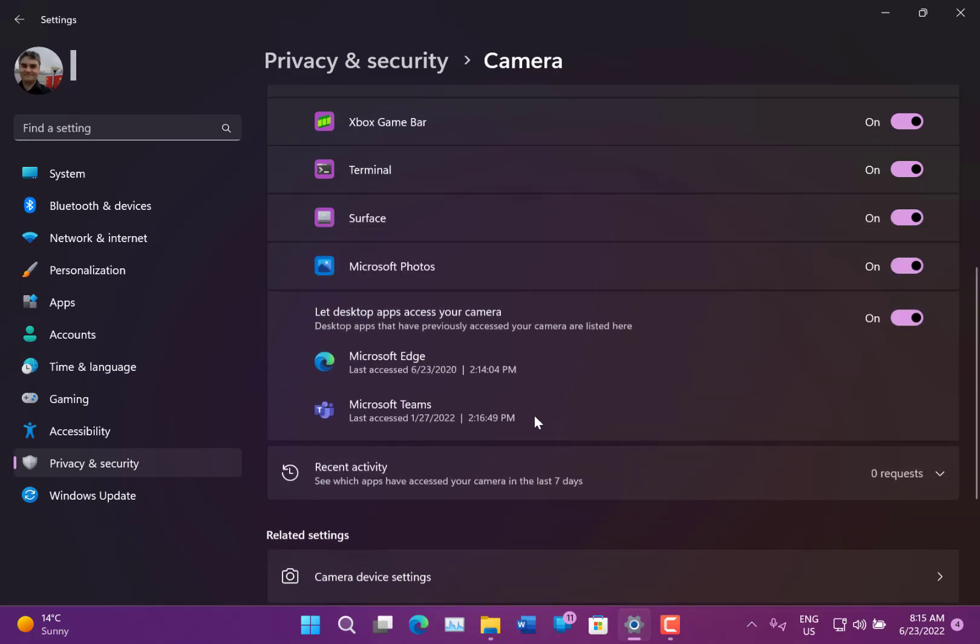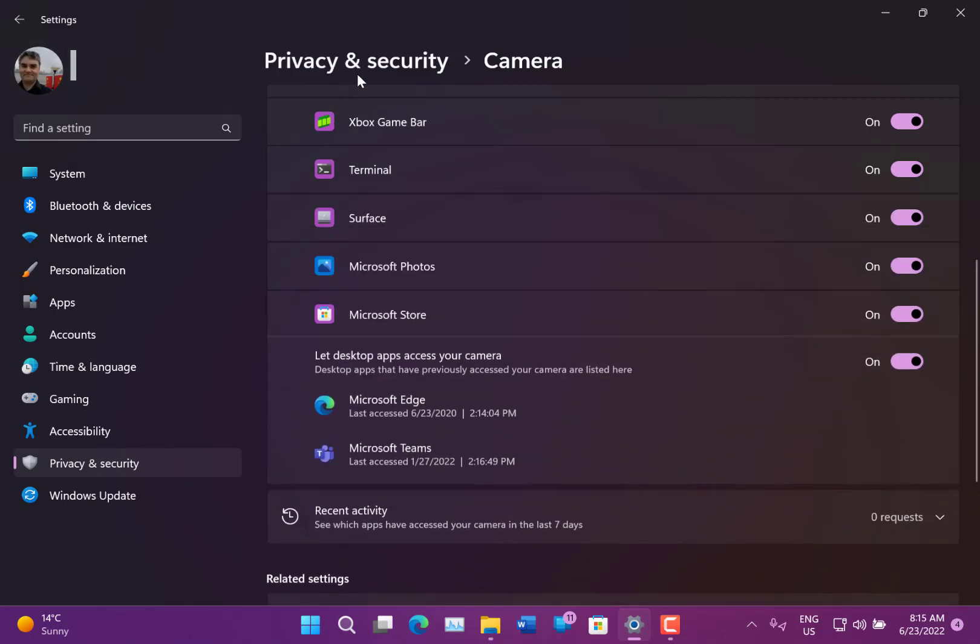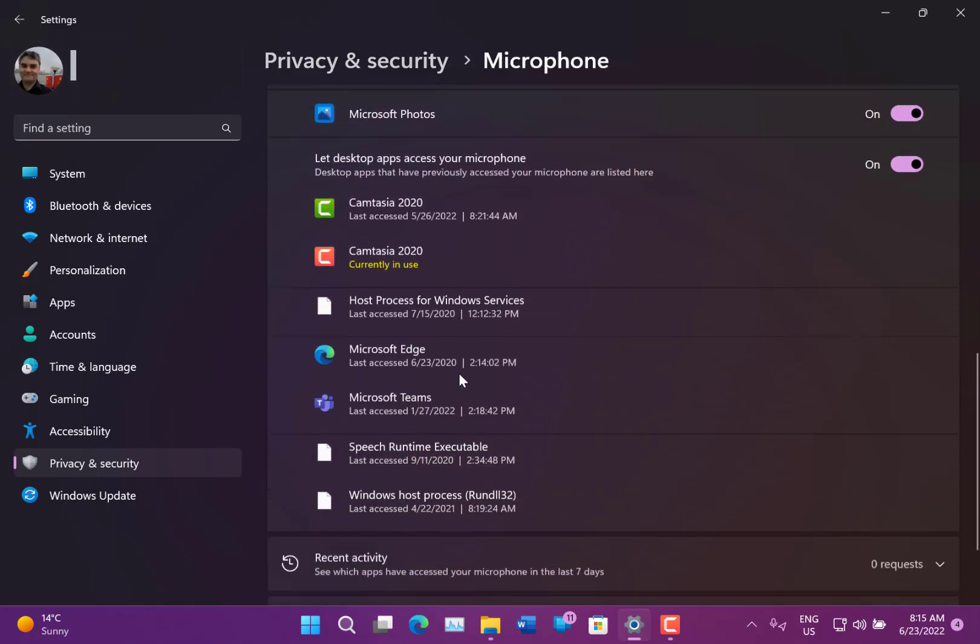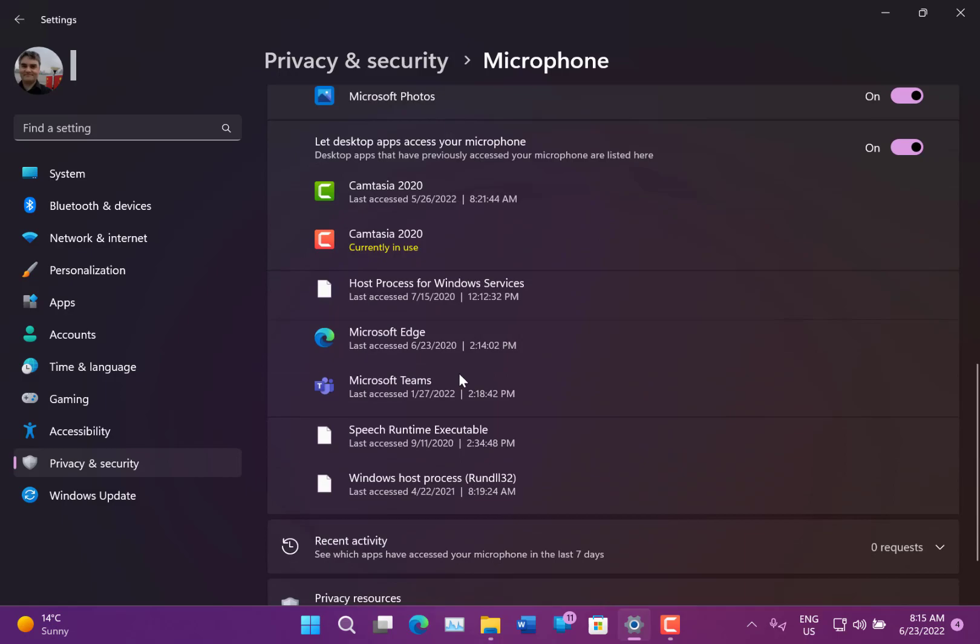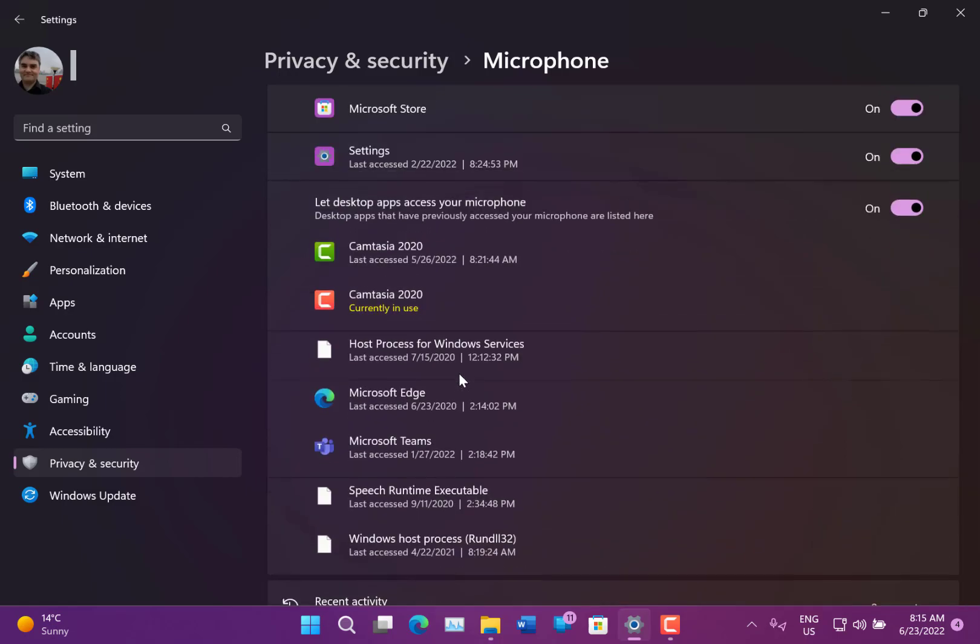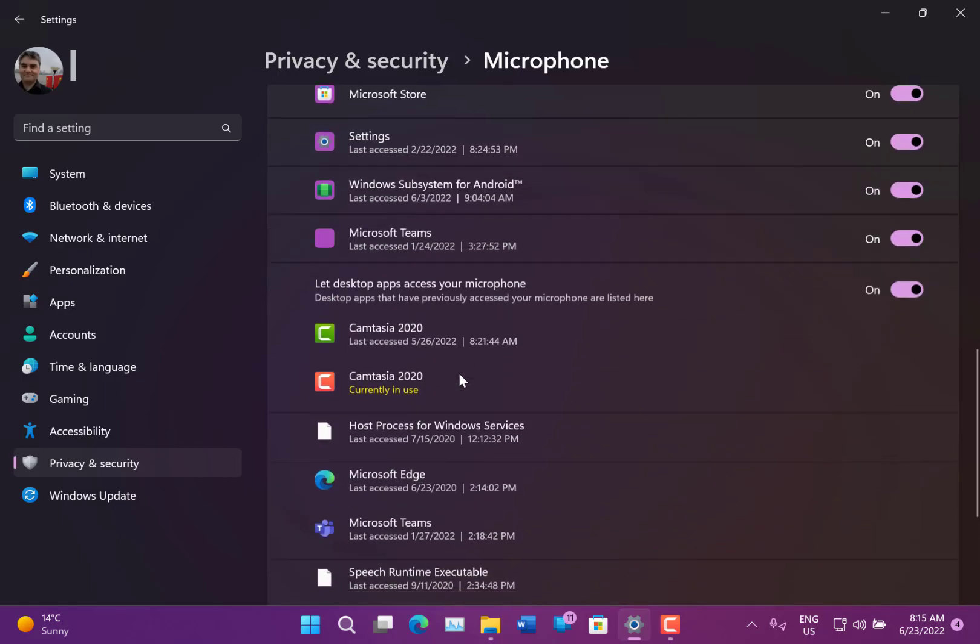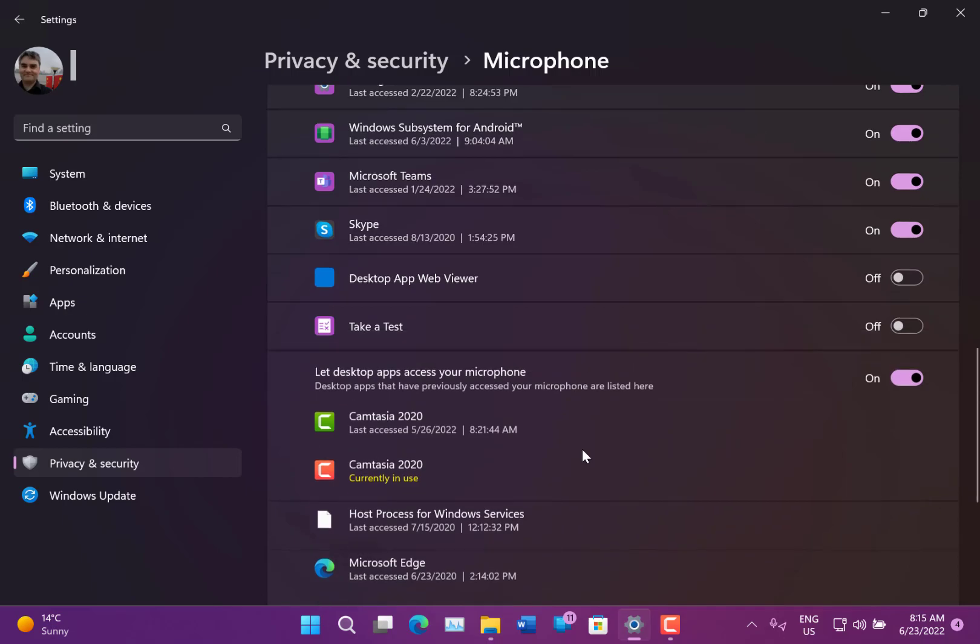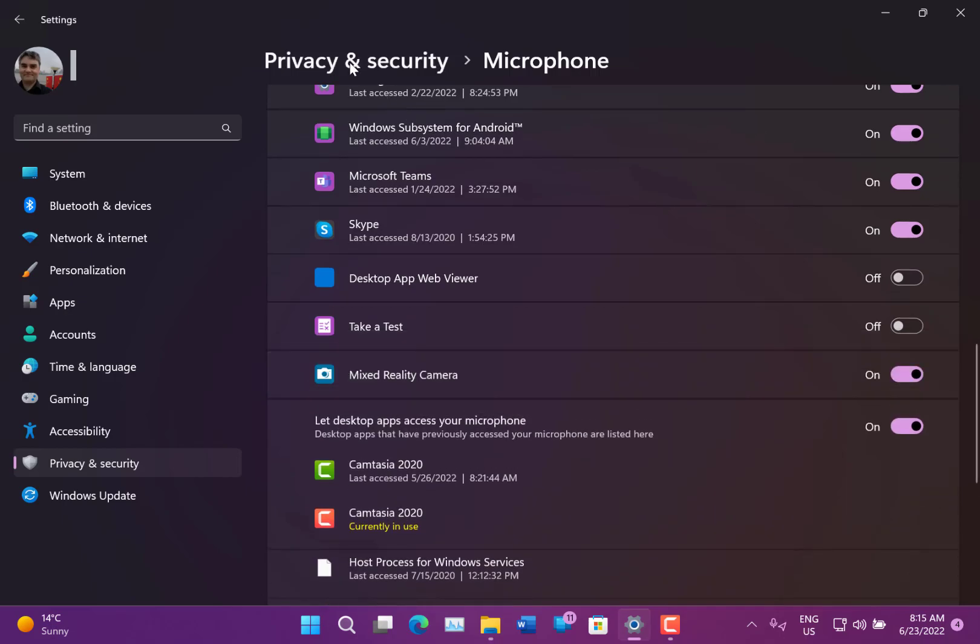Nothing's accessed the camera in the last seven days. So I can look at, say, what's accessed the microphone. You see Camtasia using it, which I'm using to record it, Edge, Teams and so on. So you've got those extra security settings to see what's using your permissions.